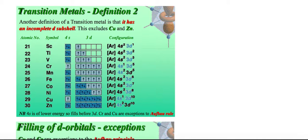Definition 2 states that a transition metal is a D block metal with an incomplete D subshell. Looking at the list — scandium, titanium, vanadium, chromium, manganese, iron, cobalt, nickel, copper, zinc — elements up to nickel qualify, but copper and zinc do not, as their D block orbitals are completely filled (3d¹⁰). If we accept definition 2, copper and zinc would not be transition metals.